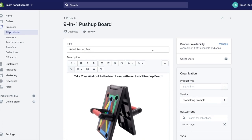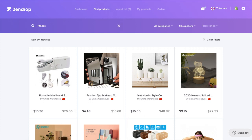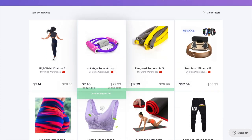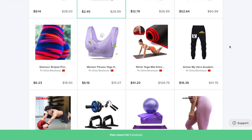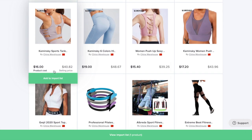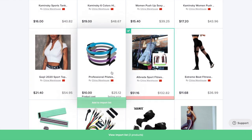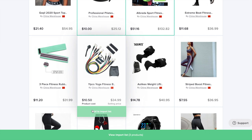Now we have our product page set up. The next step is going to be hopping back into Zendrop and adding a few more products for our fitness store. Typically, we like to set up stores in a single niche, or we'll run a one-product store. So let's hop back over to Zendrop and pick a couple of products — we'll search fitness. We're going to choose products that we can add in as upsells. So when somebody adds the product we're running ads to into the cart, this product will pop up with a discount code, and hopefully we can get them to purchase both, increasing our average order value and helping make more profit on the store.